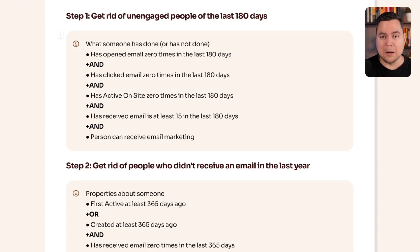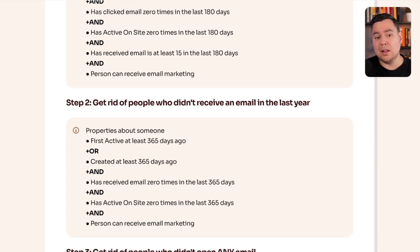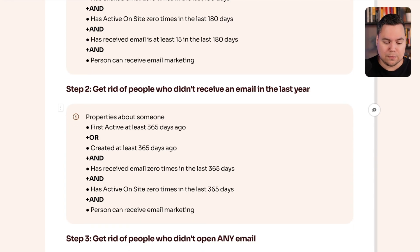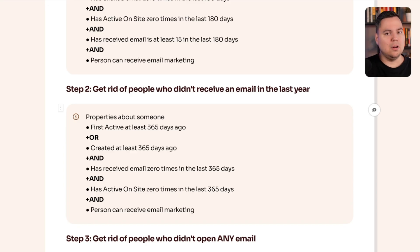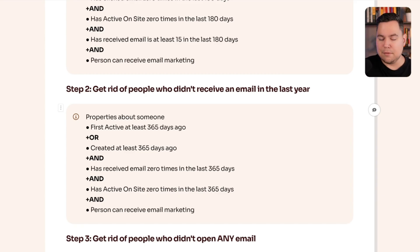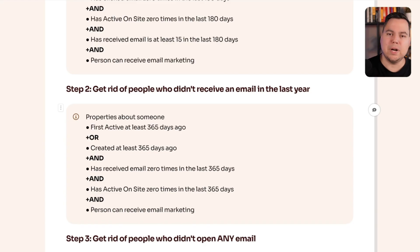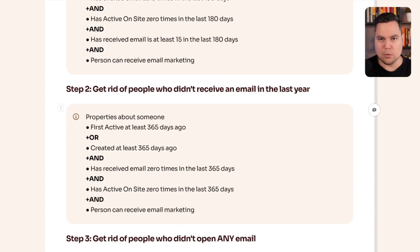The second segment is people who didn't receive an email in the last year. Conditions: created at least 365 days ago, received zero emails in the last year, haven't been active on your website in the last year, but still can receive email marketing. There's debate about running re-engagement campaigns with these people, but if someone hasn't been active on your website or received an email in a year, there's absolutely zero chance you can re-engage them. They don't know your brand anymore — emailing them will only result in spam complaints, driving your deliverability down further.